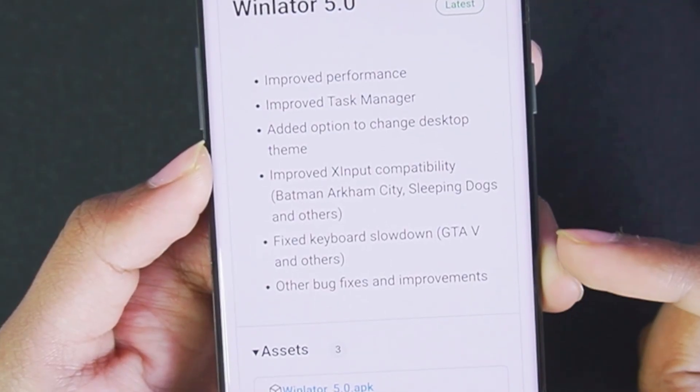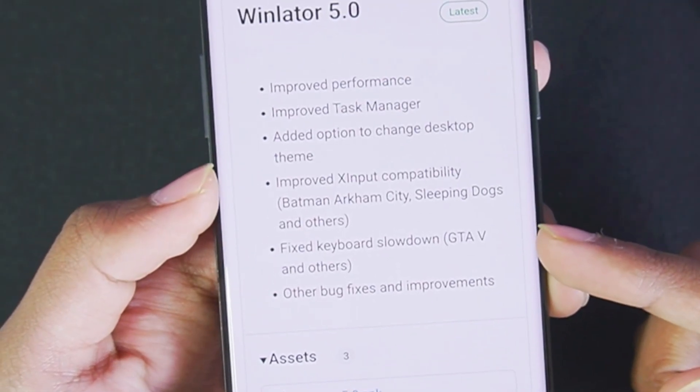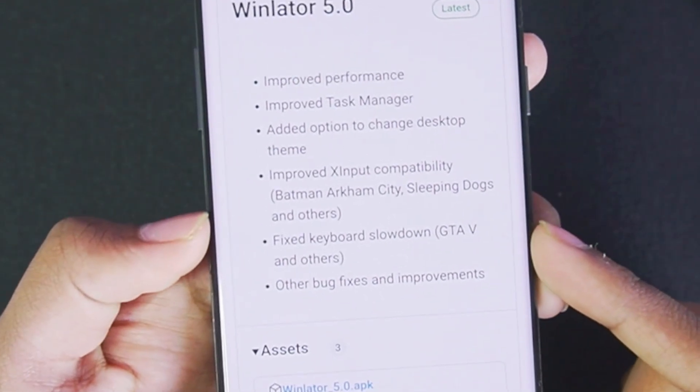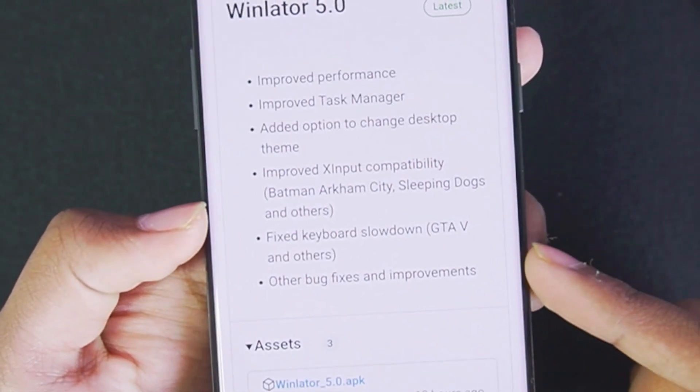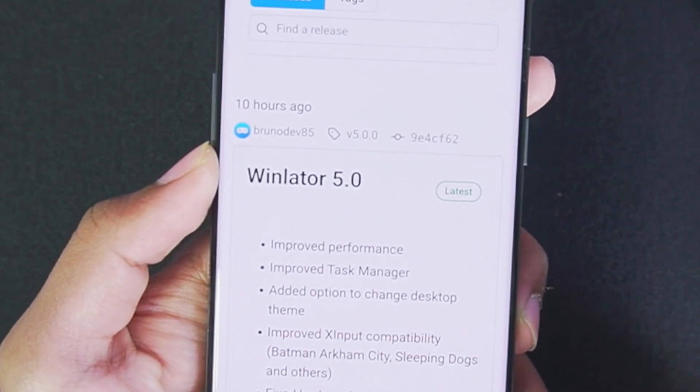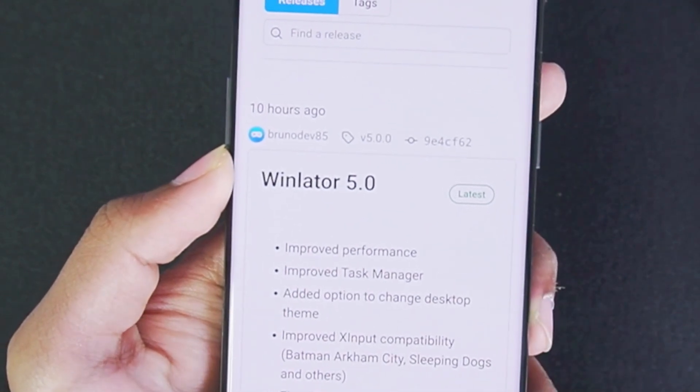They also fixed keyboard slowdown, GTFI and others, so GTFI also works on Winlater Android. There have also been other bug fixes and improvements.